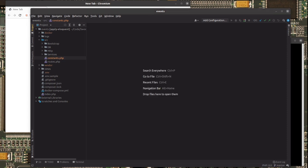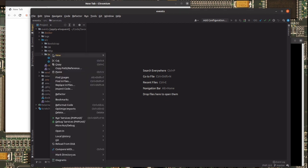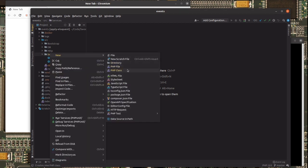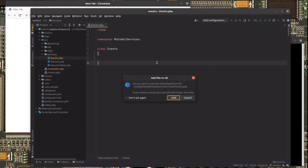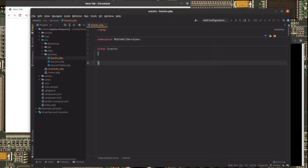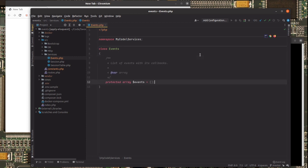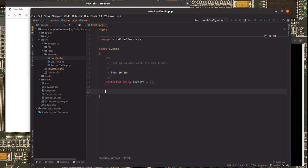We go and implement our events service. So here we are, events. Here it is. Okay, now I have the event service. Let's start by adding a property called events. These events is going to be where we register events to be called, to be executed.